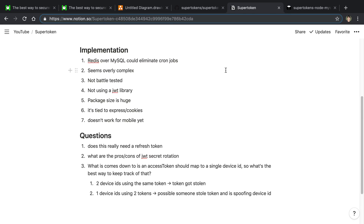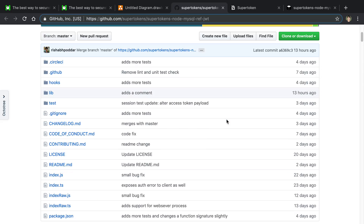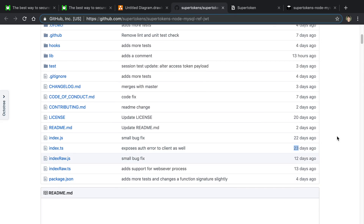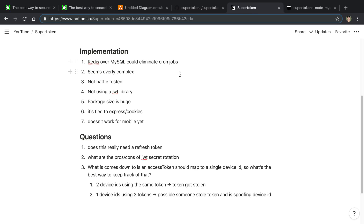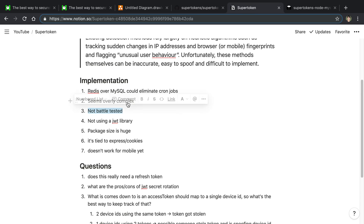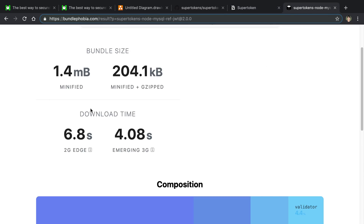The other issue is that their code seems pretty complex — there's a ton going on. And paired with the fact that this is a very new library, published only about 23 days ago, it's not battle-tested. I'm skeptical because when there's a lot going on in a package, there's more room for errors and bugs.